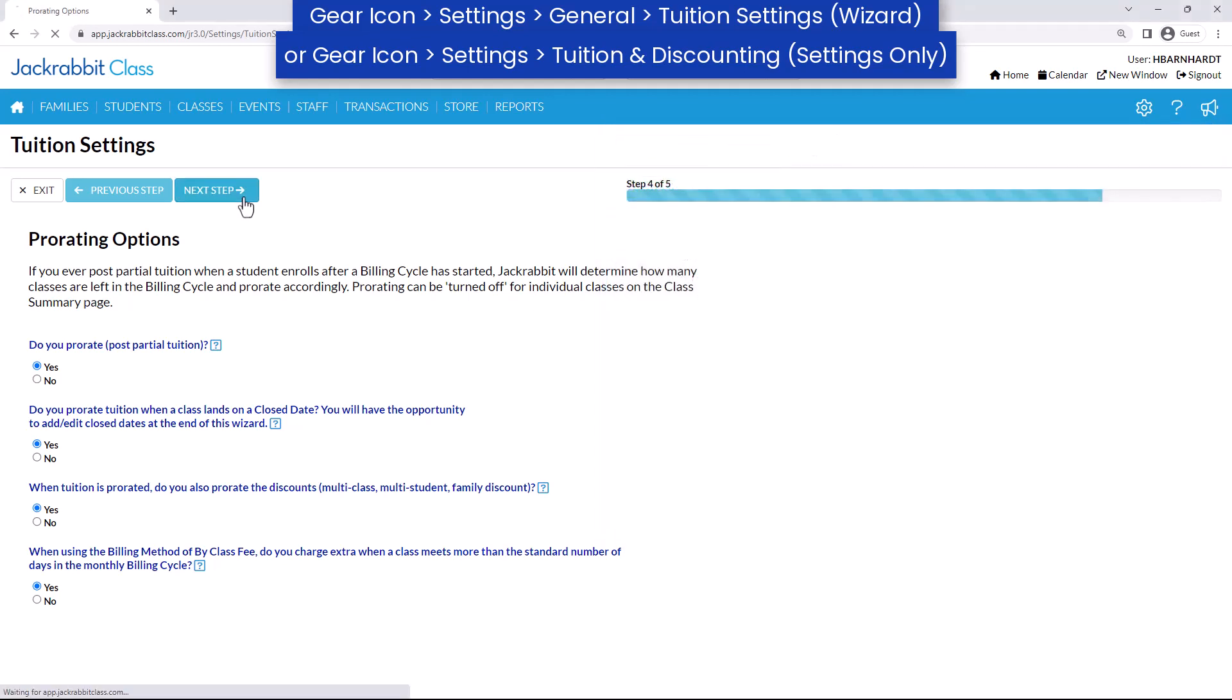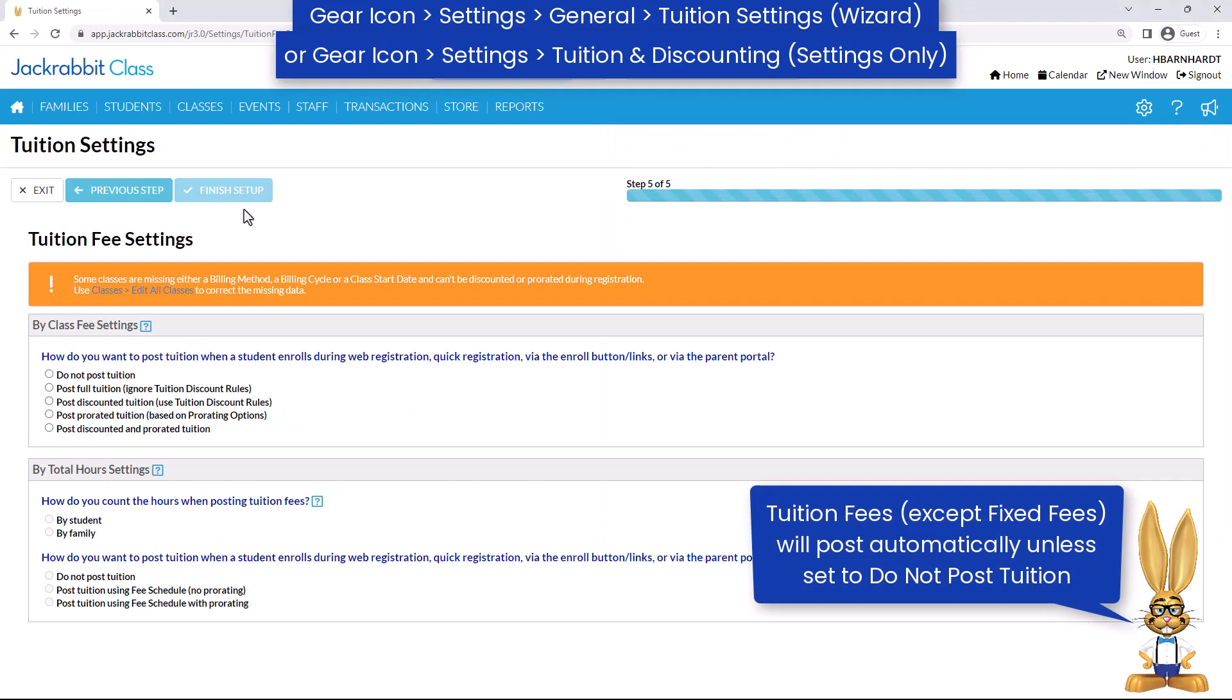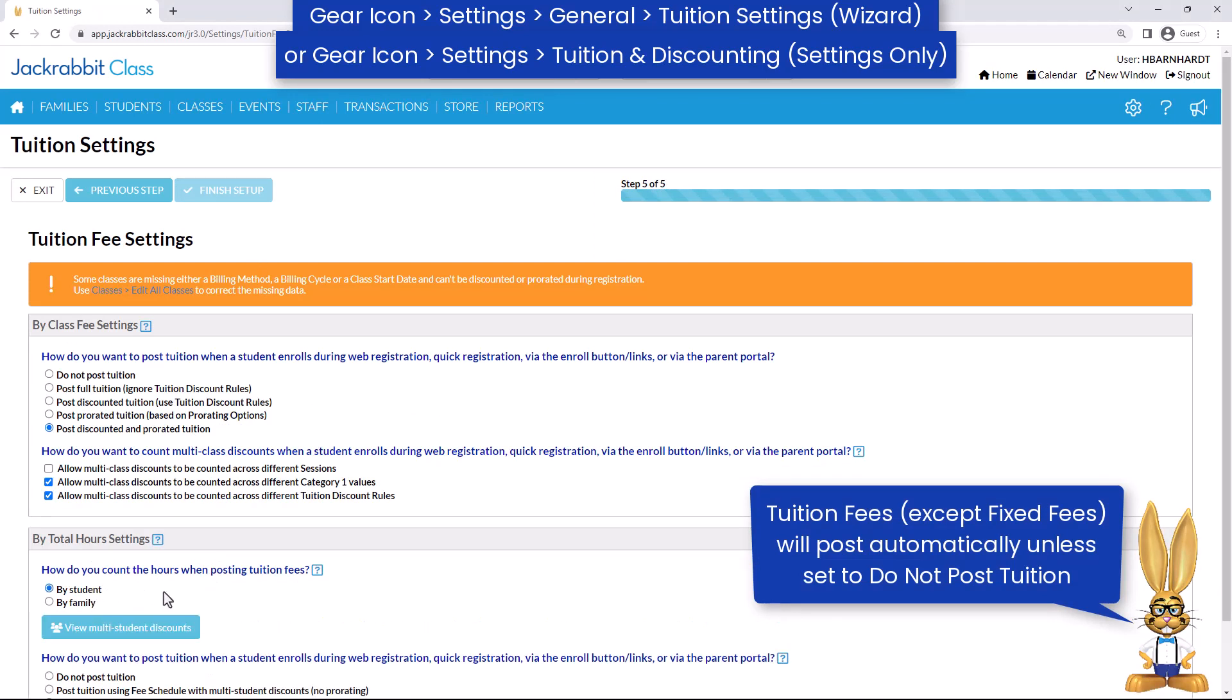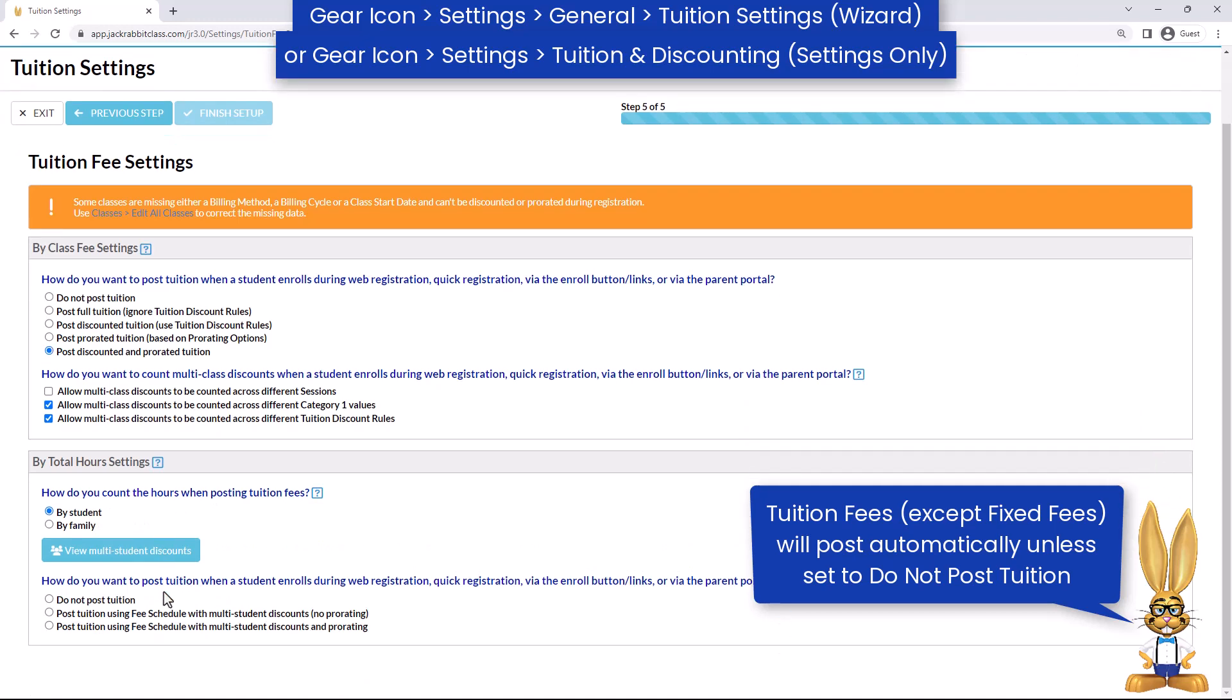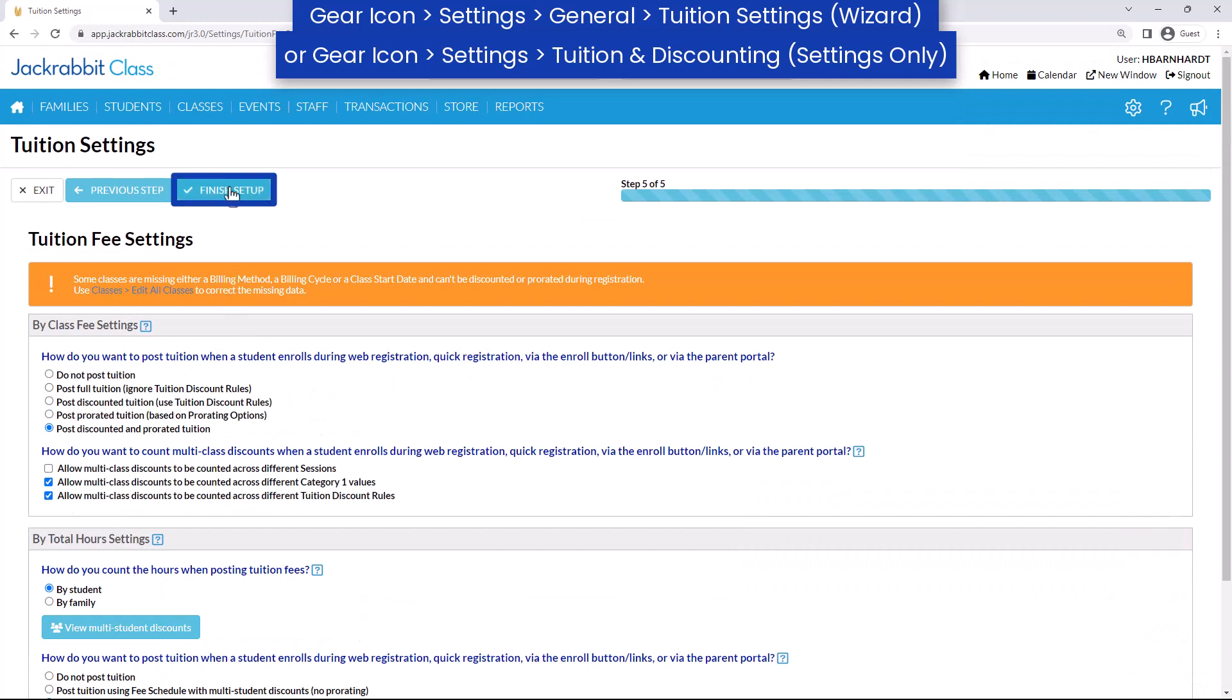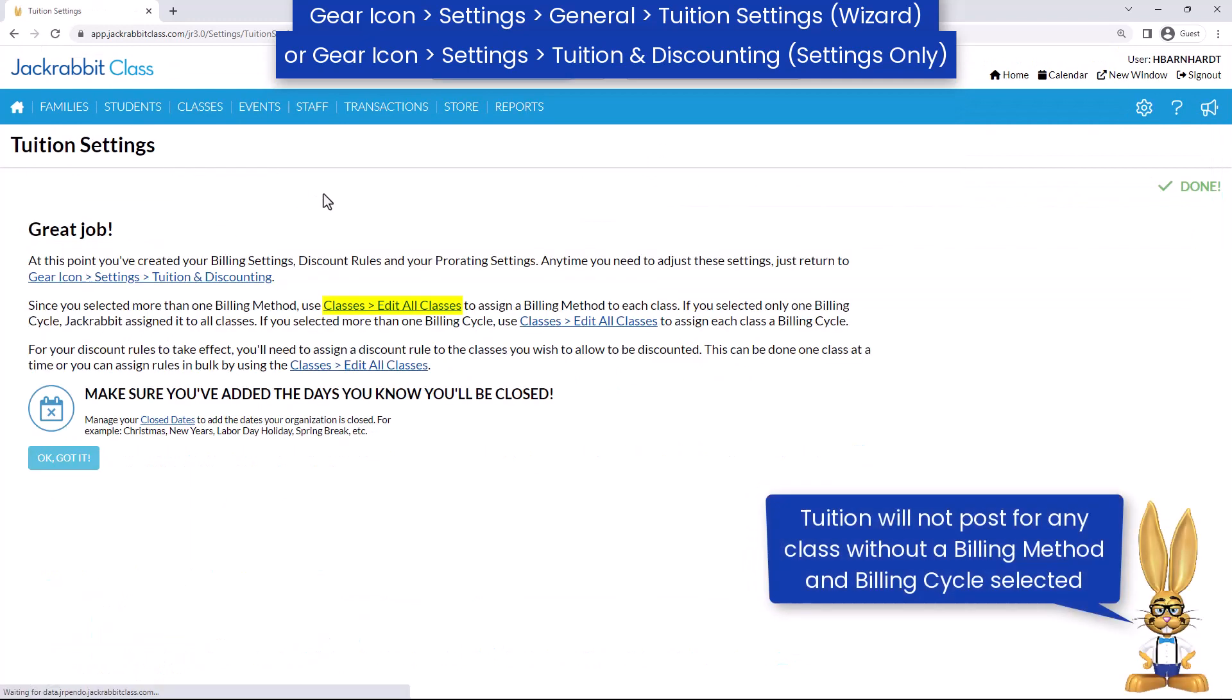The next step is to choose if and how to post tuition for customers who enroll using your online registration form, quick registration, enroll buttons or links, or the parent portal. Click Finish Setup when you're done.